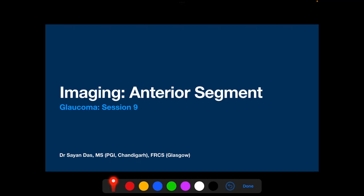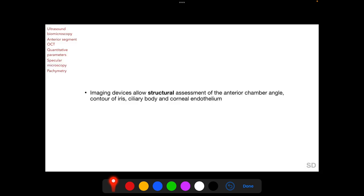Welcome. We will be discussing imaging in glaucoma in two sessions. In this session we will discuss anterior segment imaging, and in the next session we will take up posterior segment imaging. Anterior segment imaging devices allow structural assessment of the anterior chamber angle, contour of the iris, ciliary body, and corneal endothelium. The anterior segment imaging techniques we will discuss include ultrasound biomicroscopy, anterior segment OCT, specular microscopy, and pachymetry.